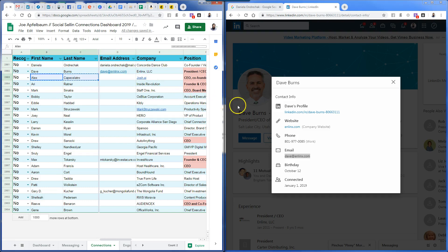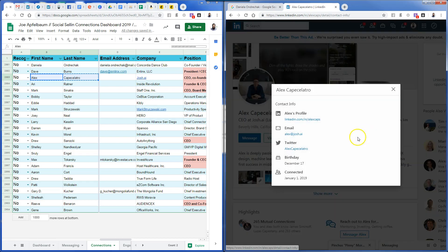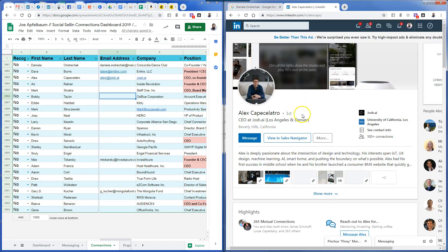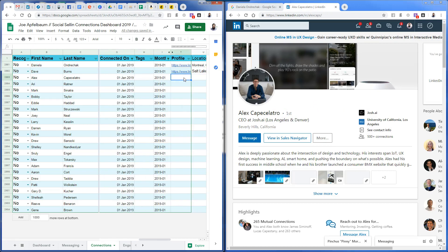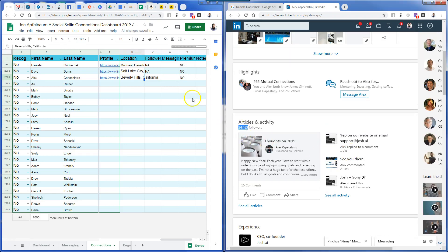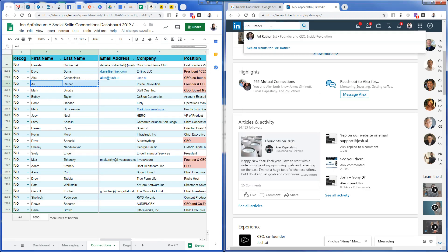I quickly find Dave's email: I click on 'See contact info' and his email address shows up right here. Next is Alex — I copy Alex's information, click on 'See contact info.' He does have an email right there. His birthday is the 7th or 17th, which is nice. I paste his information in, and I see he's located in Beverly Hills, California. He does not have premium. He has 14,453 followers — great, that's what I'm after. I want to know people with over 10,000 followers.